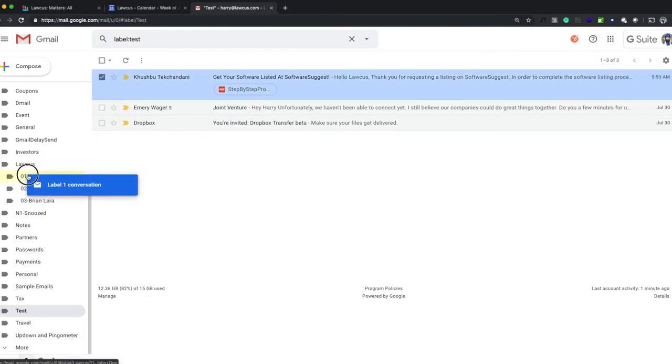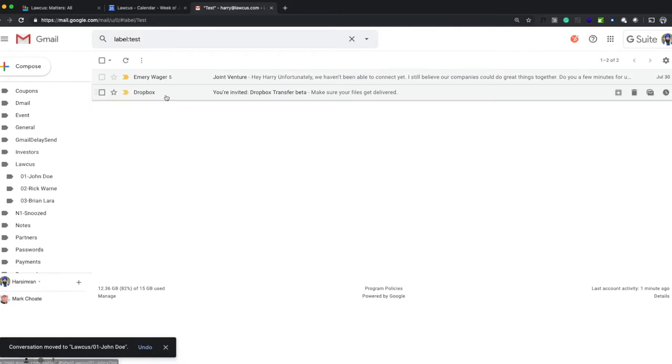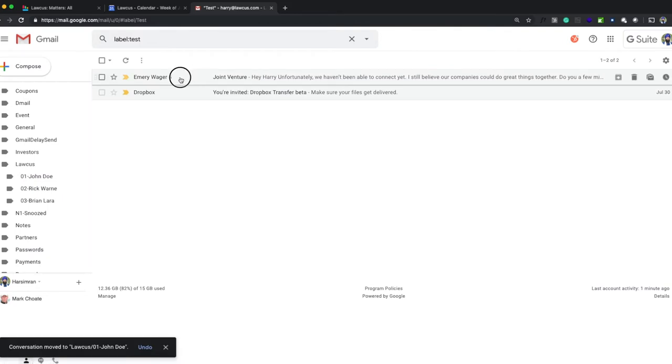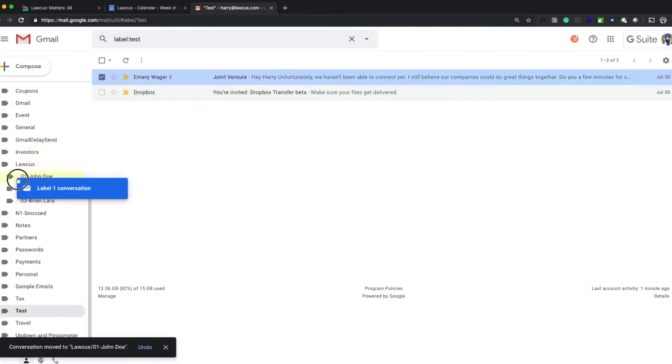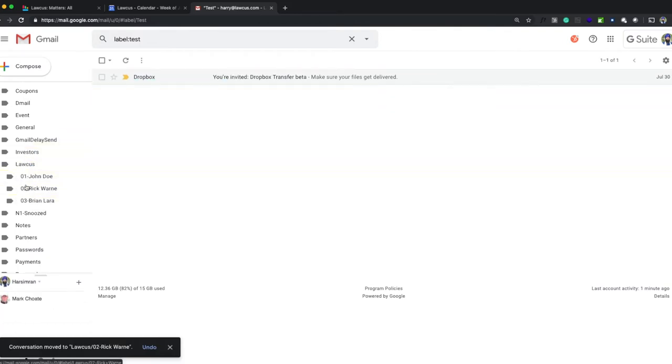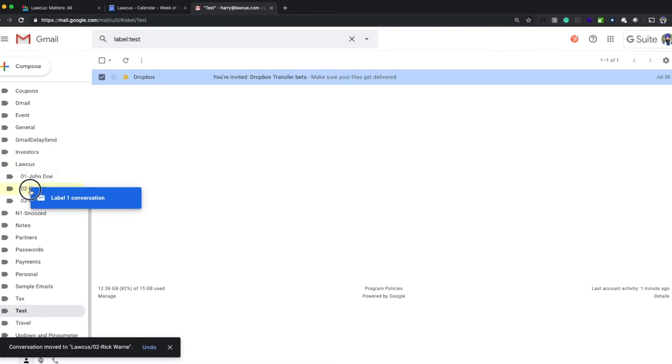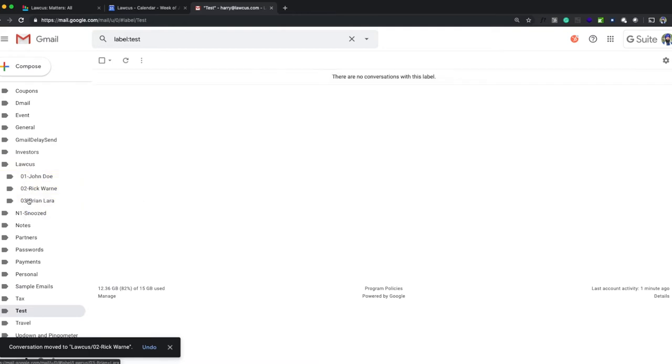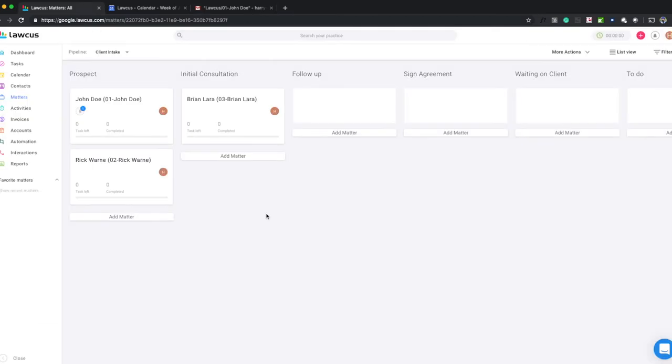If I drag and drop any email into these folders, that email will show up on those matters. We'll drag and drop this here to the Brian Lara folder. We have to wait for some time. After stopping the video for 10 minutes, I came back to check out my matters.